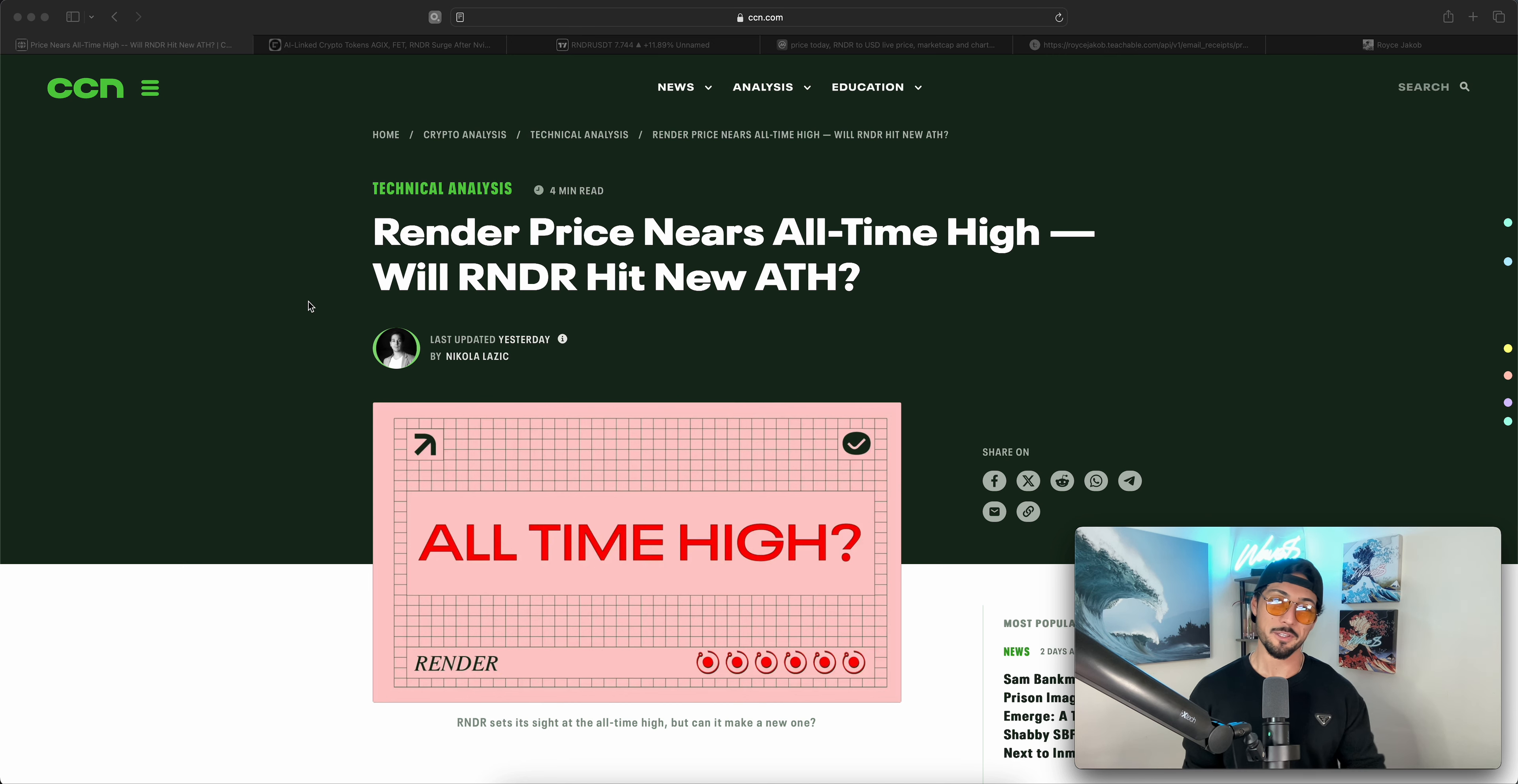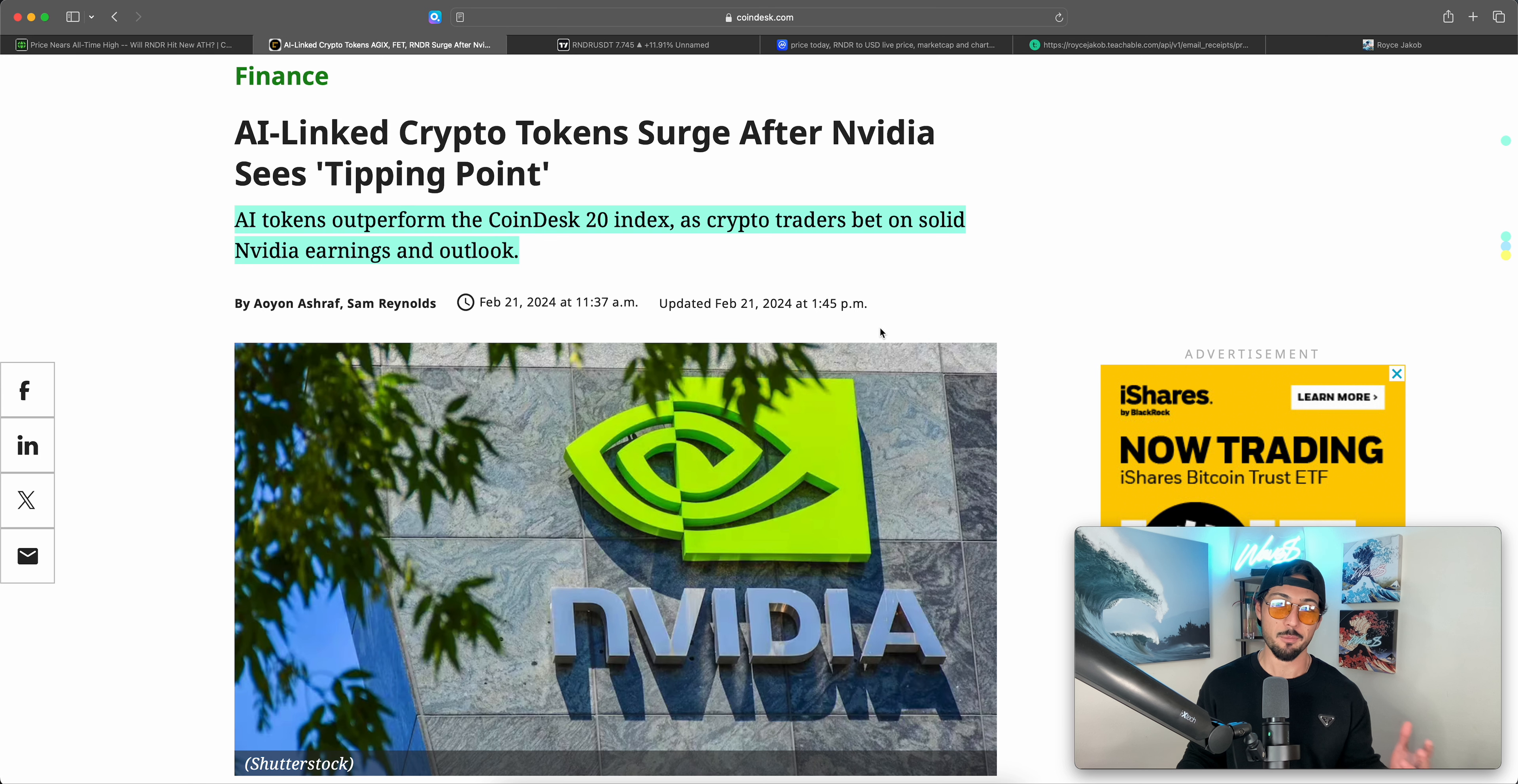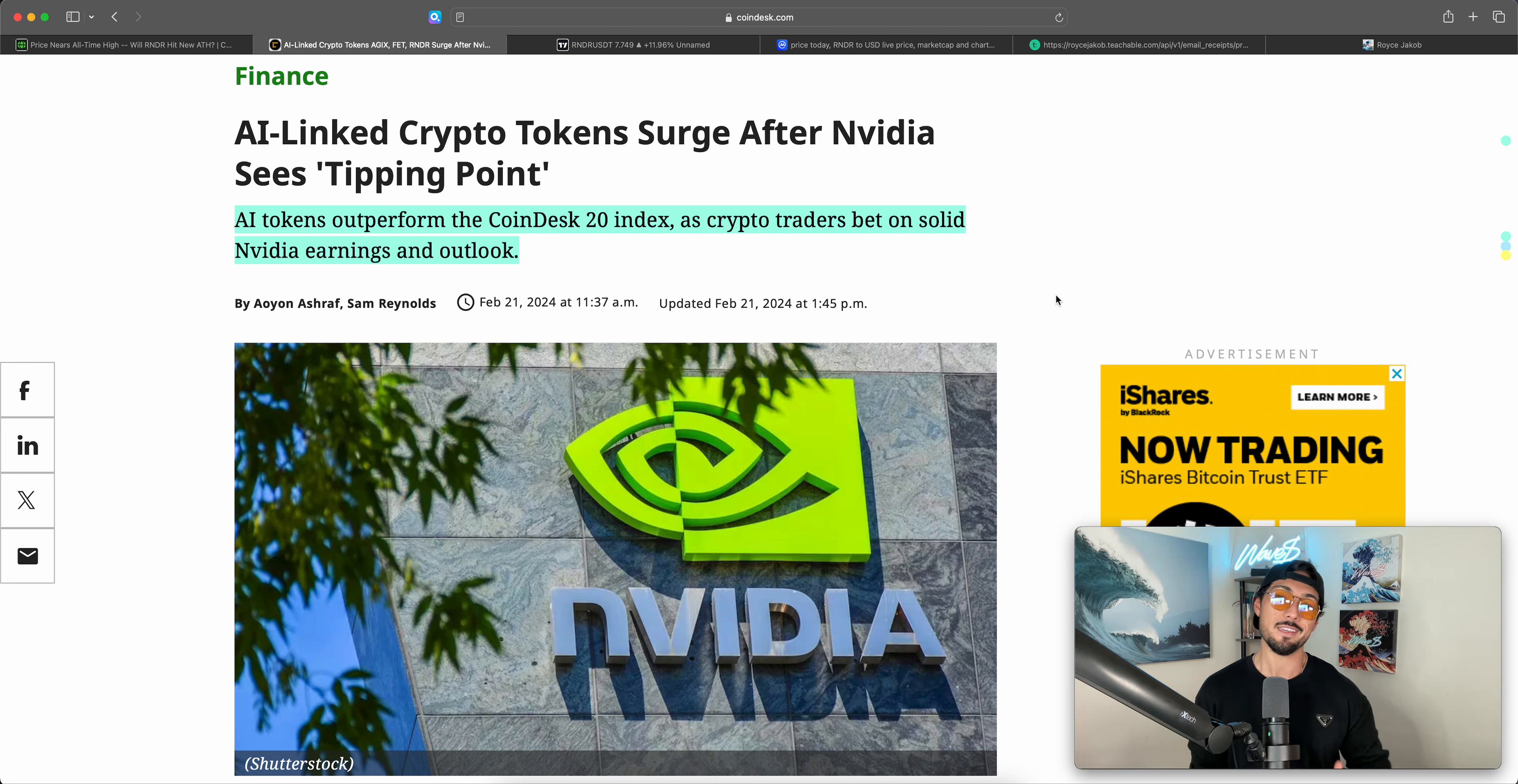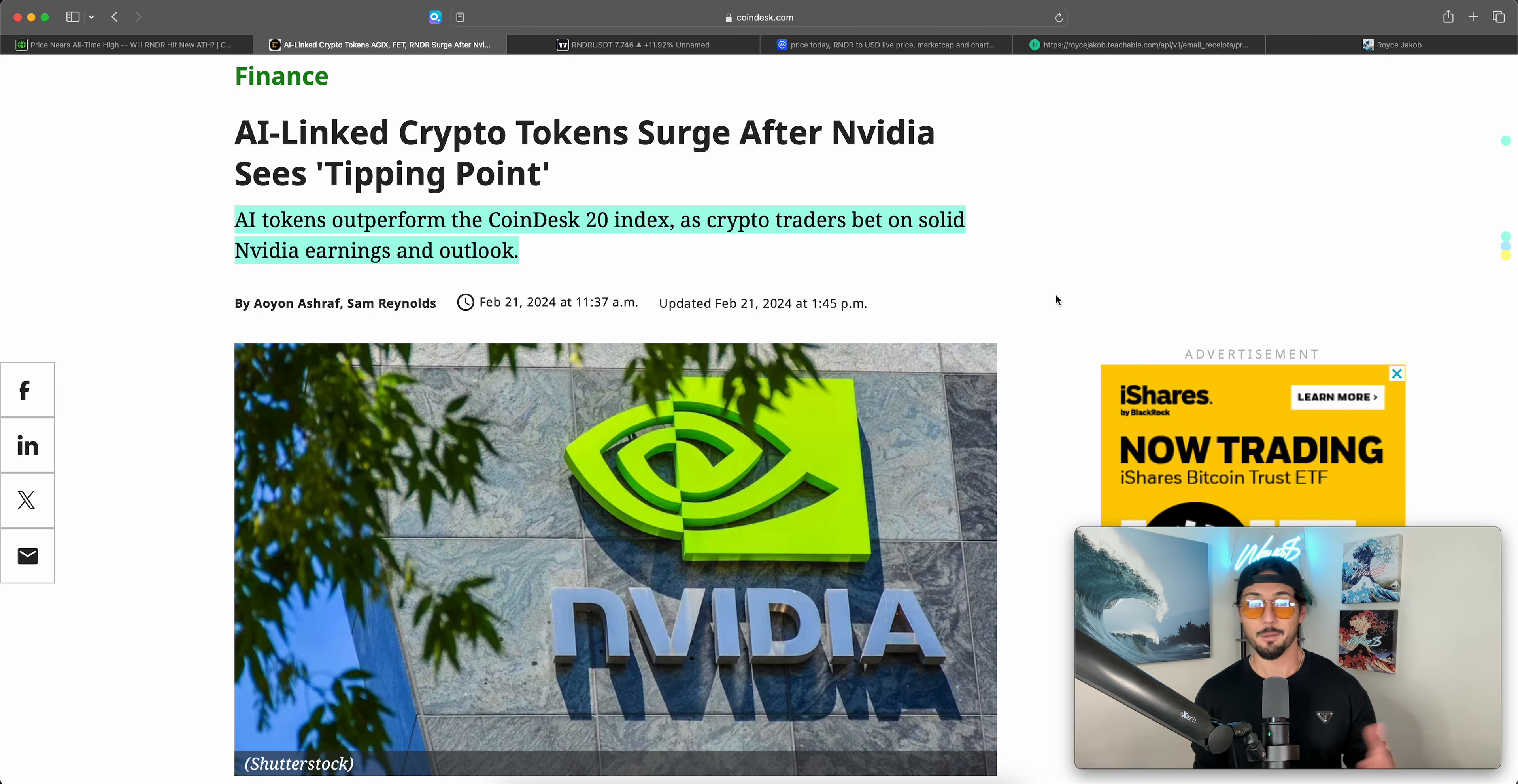Render Token is quickly approaching new all-time highs, and we love to see it. In this video, we're going to be talking about why Render has been outperforming the greater crypto markets. Hint, hint: AI. And why the exponential growth that we're seeing in the video and really the AI sector overall could potentially propel Render Token to levels that even I thought were optimistic just a couple of months ago.